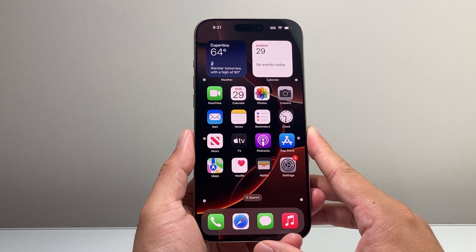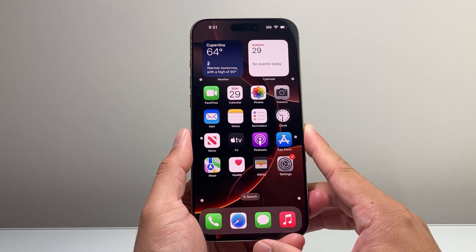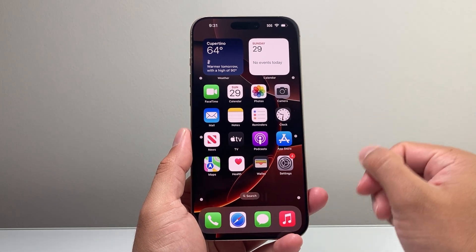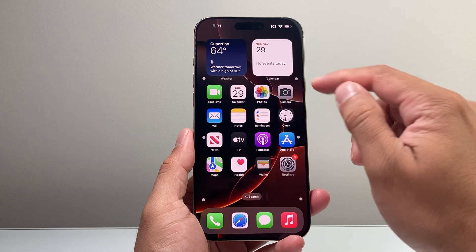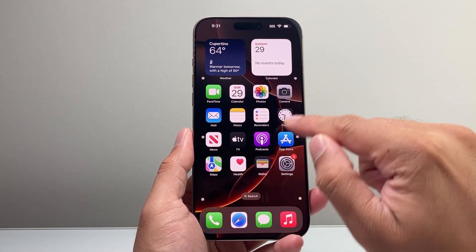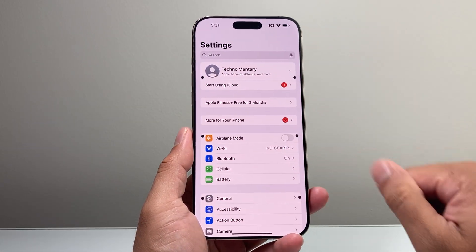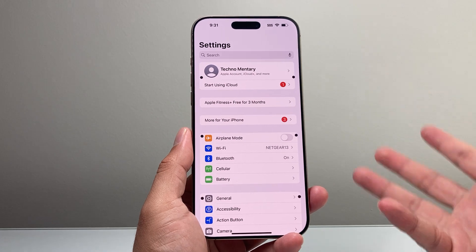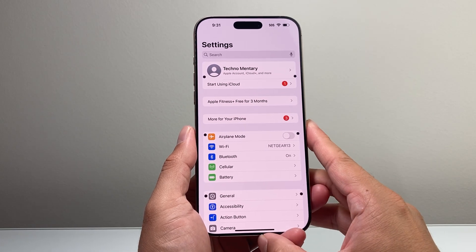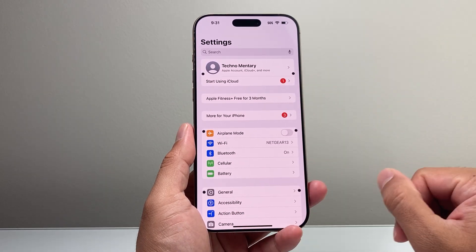The motion sickness feature gets turned on automatically when it detects your vehicle is moving. You'll see these dots along your iPhone, just like that, to help you focus. But if you did not want those on your screen, this is what you'll do.